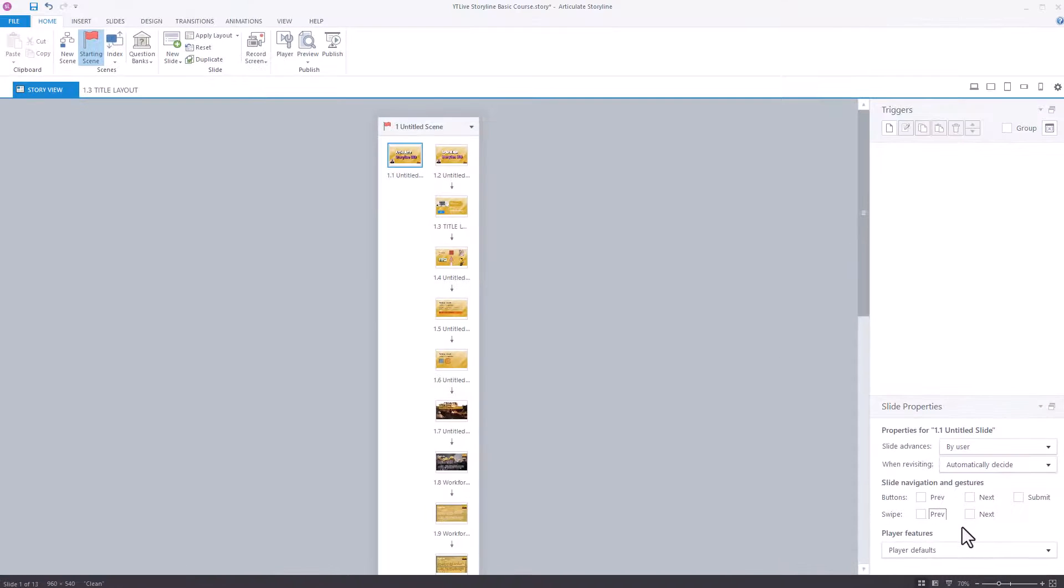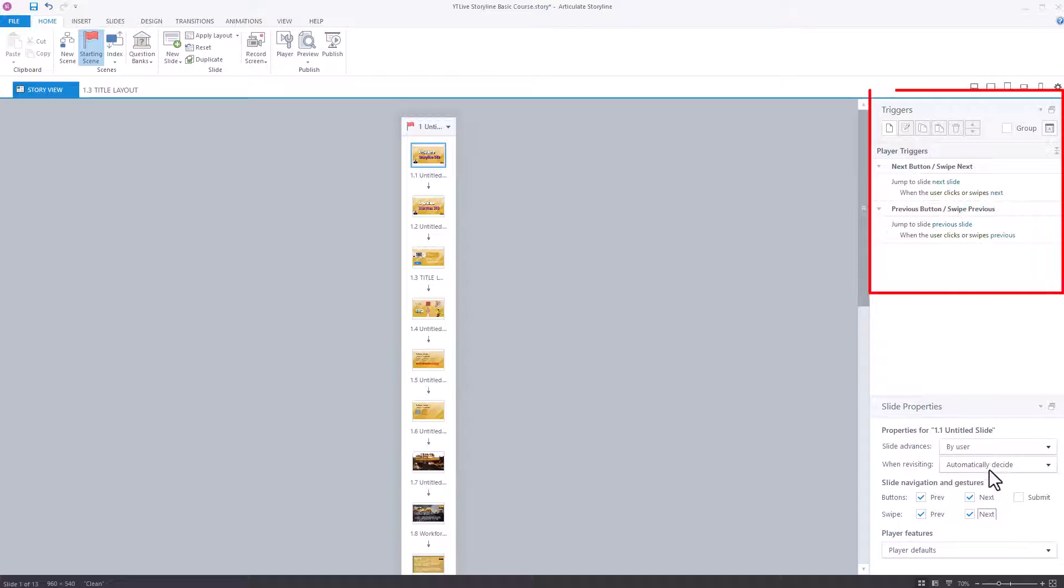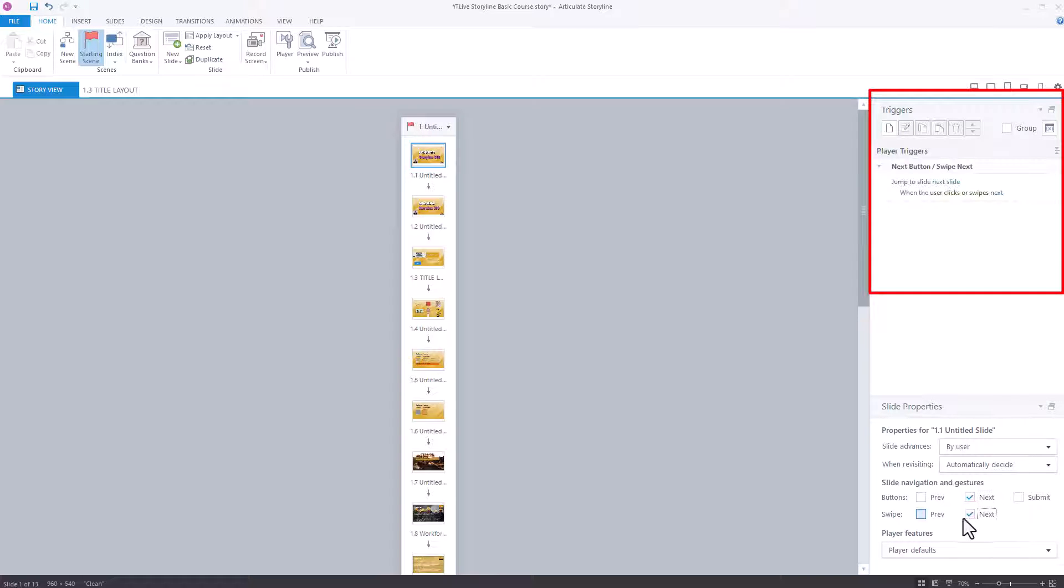And you'll notice that when I'm unticking them, all of these bits here, the triggers are disappearing as well. But it's only done it for one slide.